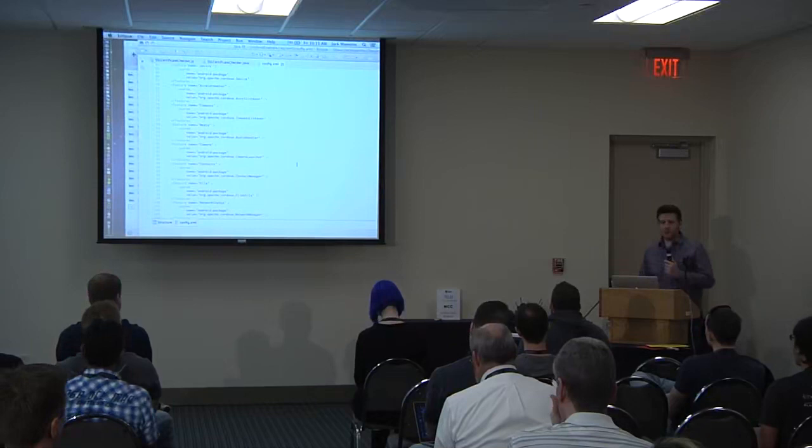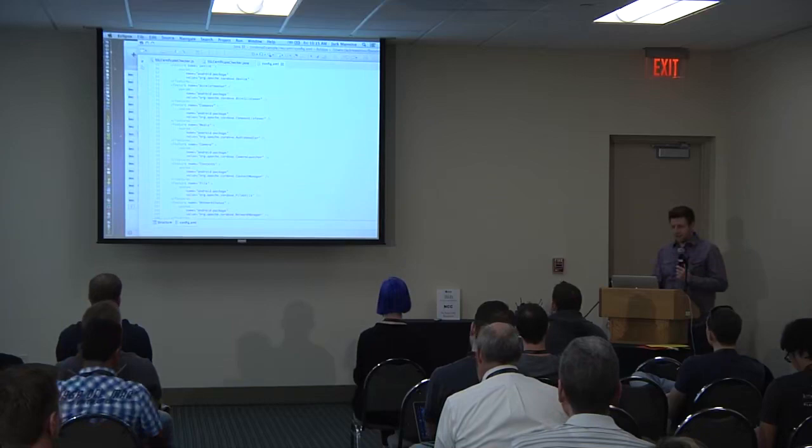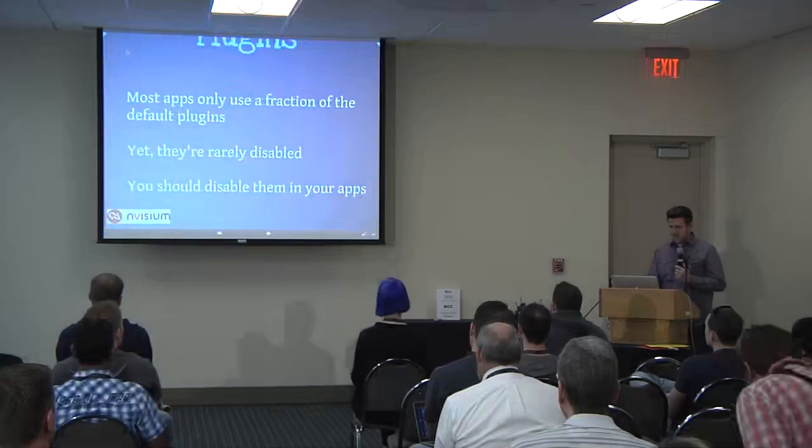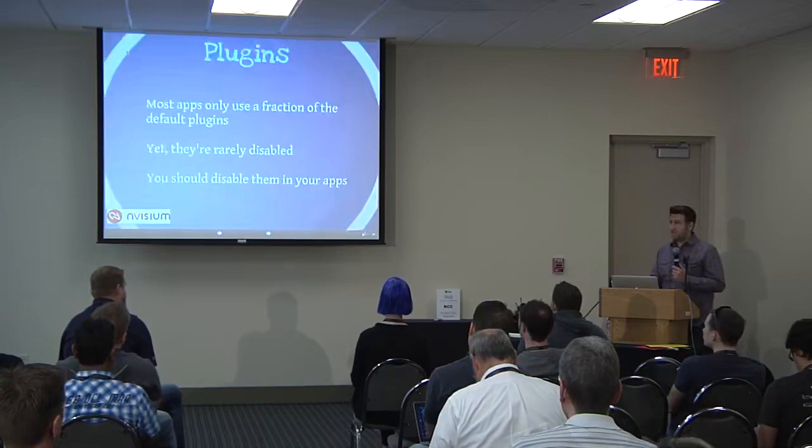If you browse PhoneGap apps on GitHub, more than 60% of the time developers haven't turned off the default plugins — and more often than not they don't actually use half of them anyway. Whether you're developing or reviewing an application, you should check whether the enabled plugins are actually used, because in most cases they're not.